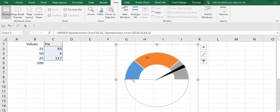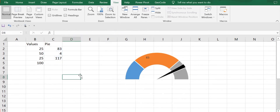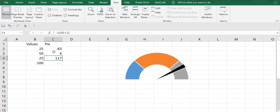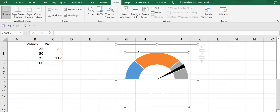The data starts from 0 to 25 for the first portion, 25 to 50 for the second portion, and 25 to 100 for the third portion. For the pointer, the value 4 indicates the size of the pointer. 83 means my sales has gone to 83%. The value 117 equals 200 minus the target achieved — 200 because the total of all values (25+50+25+100) is 200.